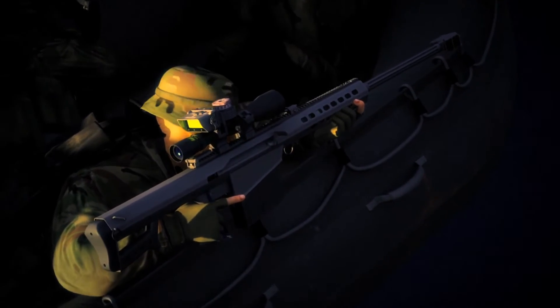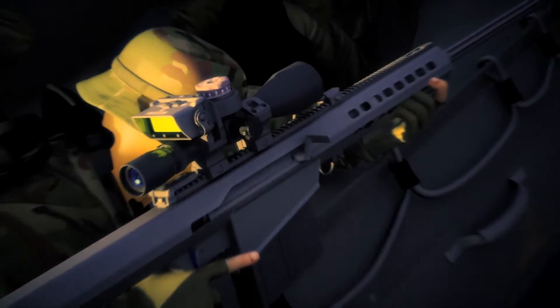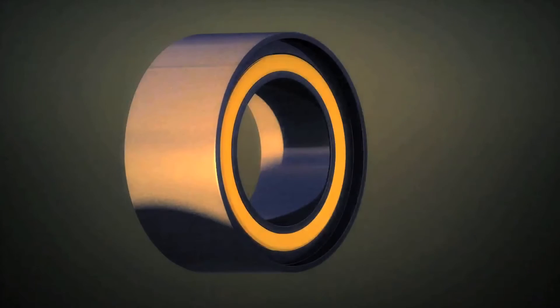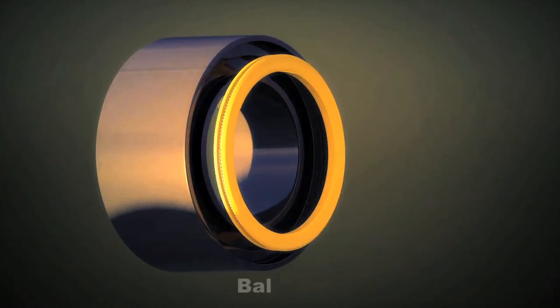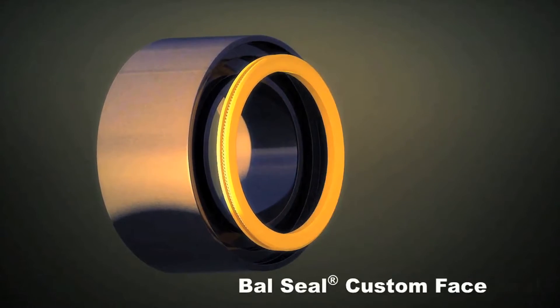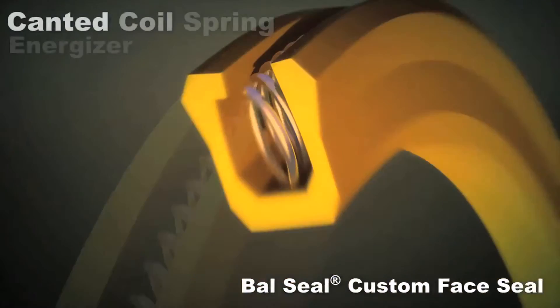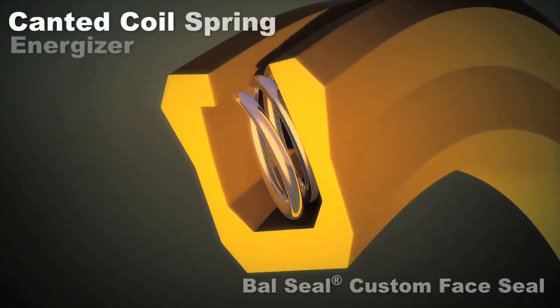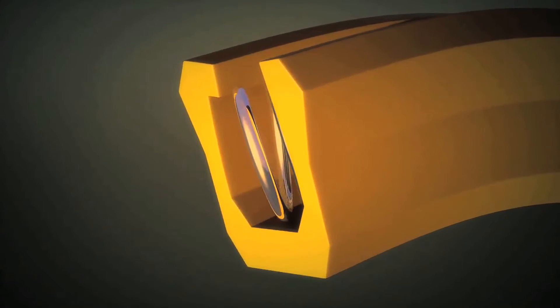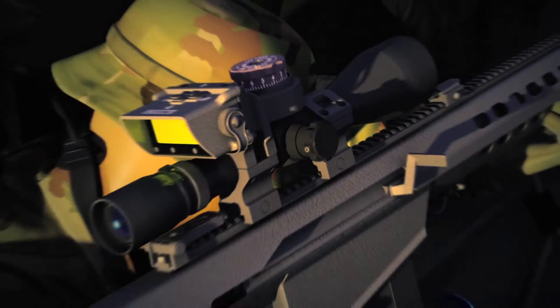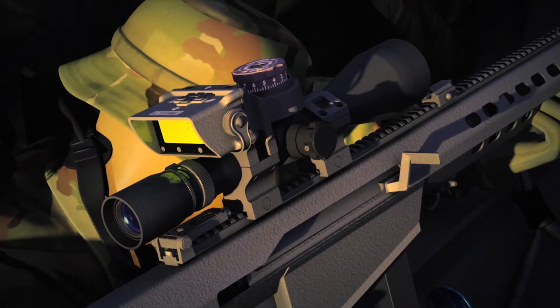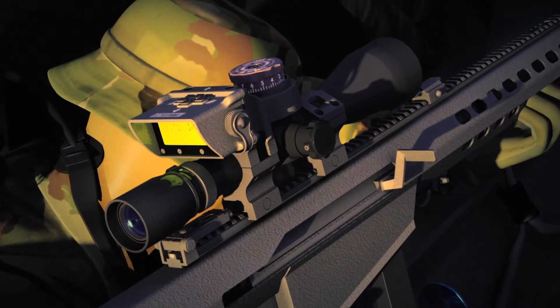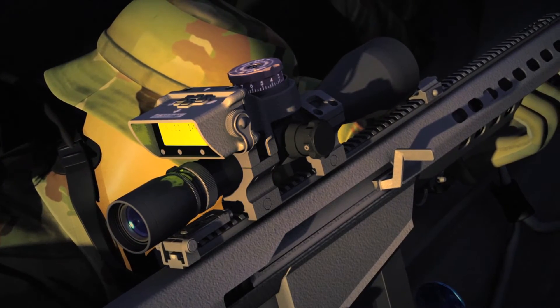In optical targeting instruments such as this rifle scope, Ball Seal's custom face seal energized with a canted coil spring ensures the smooth, consistent operation of the focus ring mechanism in the harshest of conditions, including total submersion in seawater.